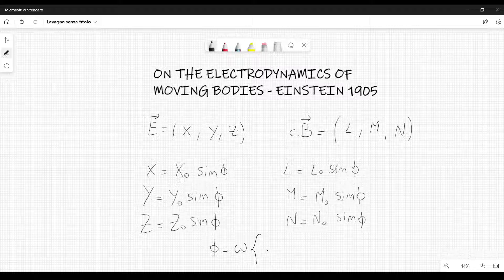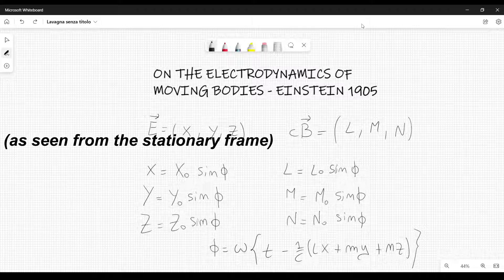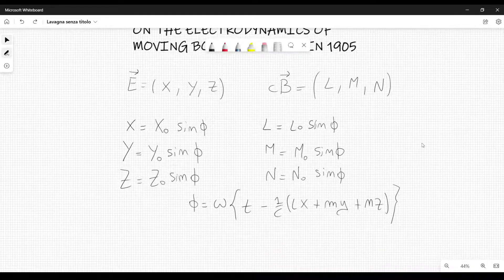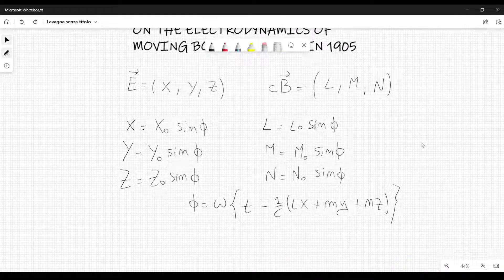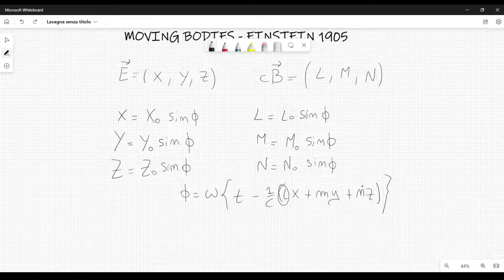N equal to N0 sine phi. Where phi can be written in this form: omega times T minus 1 over c, times (Lx plus My plus Nz). Omega is the angular frequency of these waves, whereas X0, Y0, Z0, and also L0, M0, N0 are the vectors that define the amplitude of these waves. And L, M, and N are the so-called direction cosines of the wave normals.